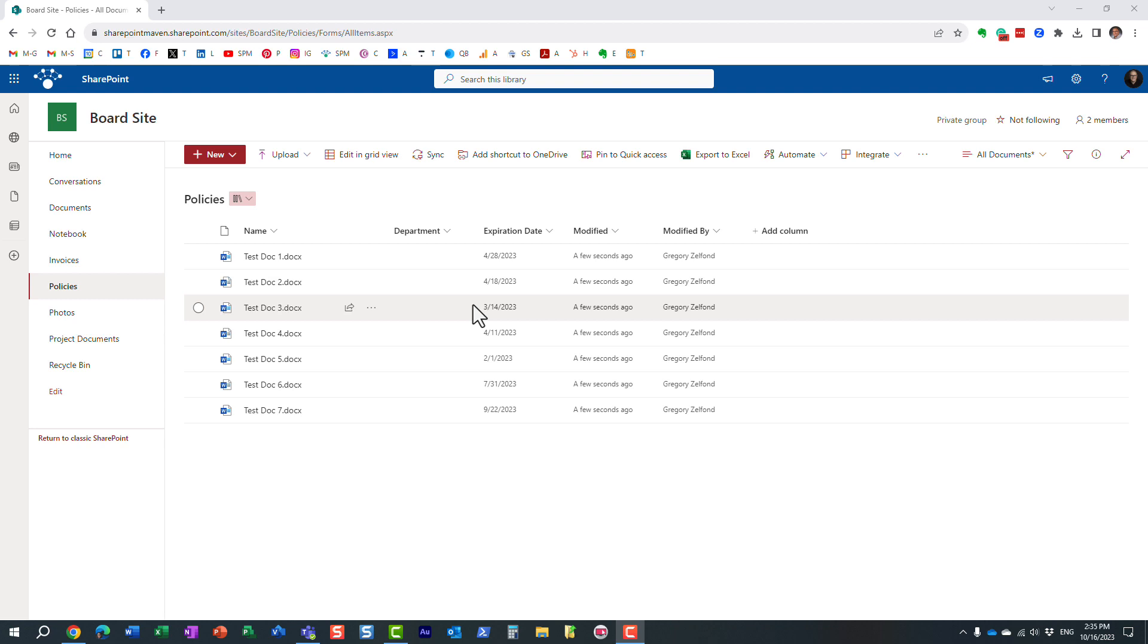Hello, this is Greg from SharePoint Maven, and in this quick video, I would like to show you how you can tag multiple documents at once in SharePoint Online.